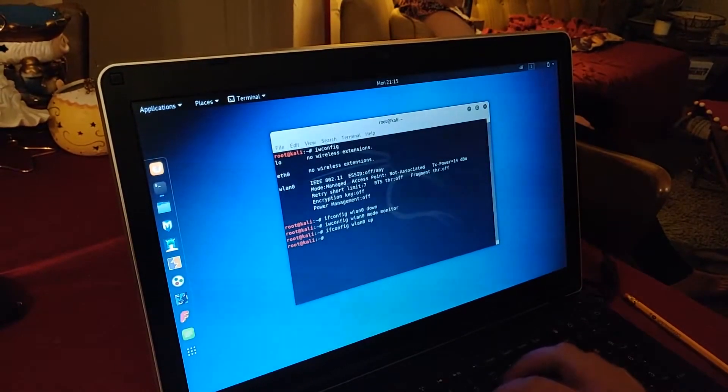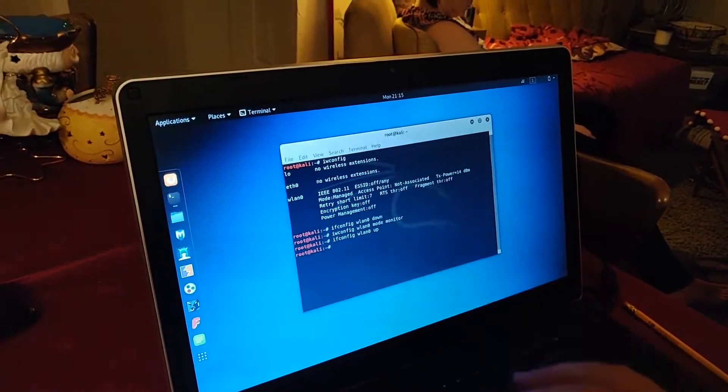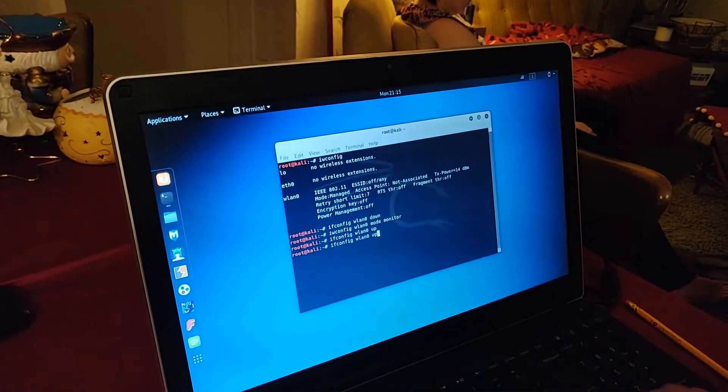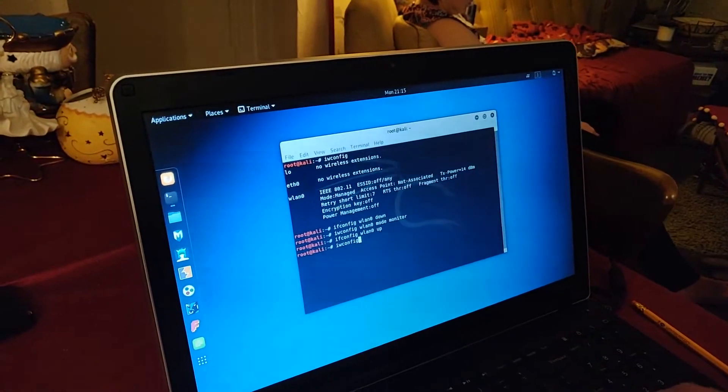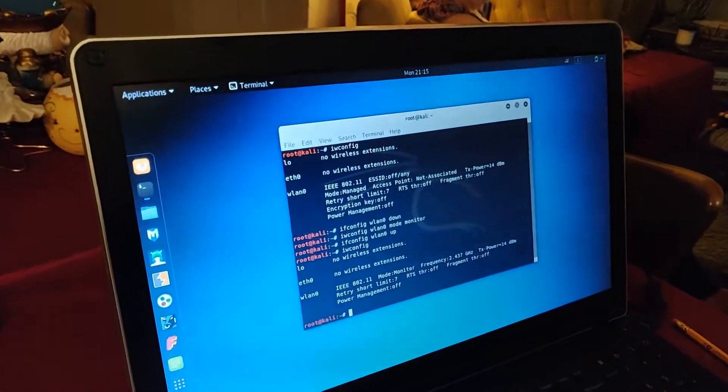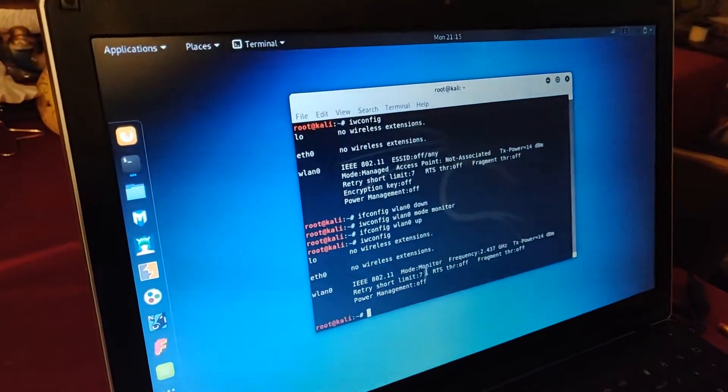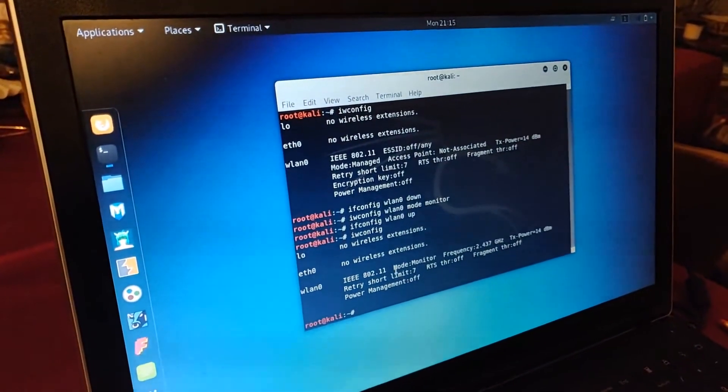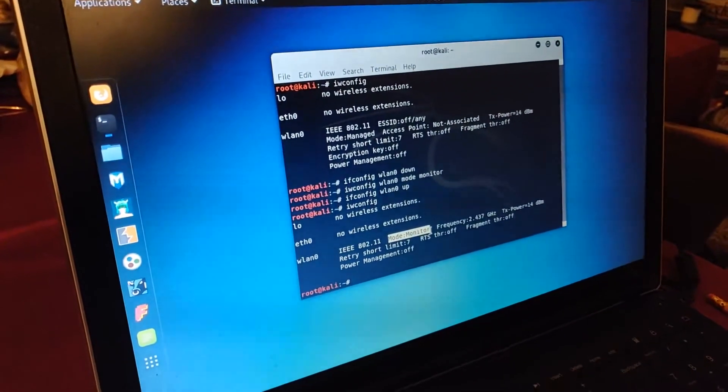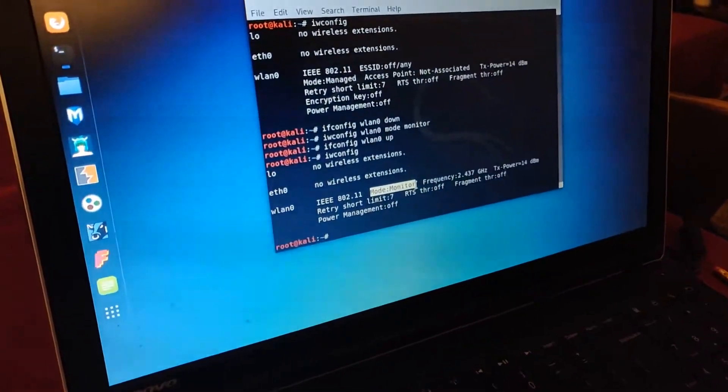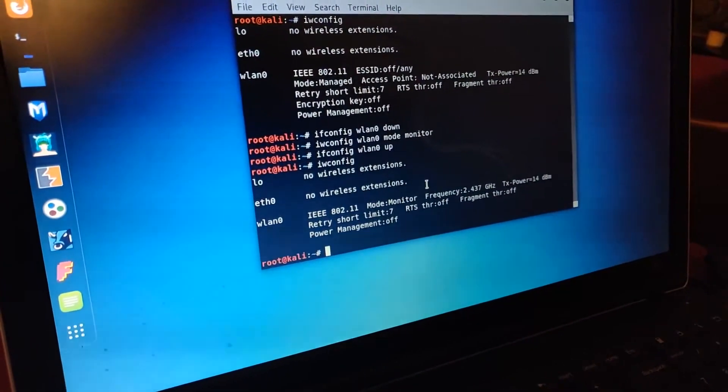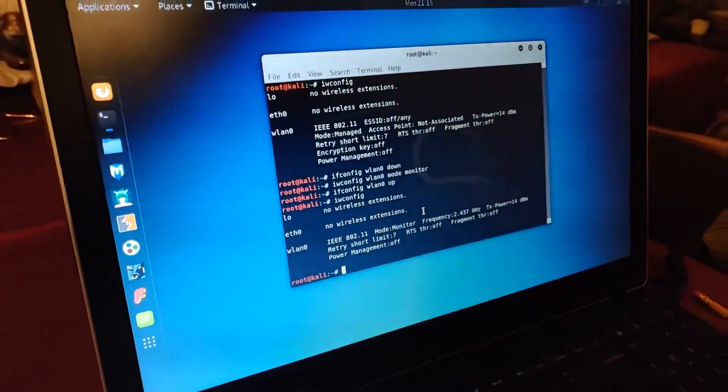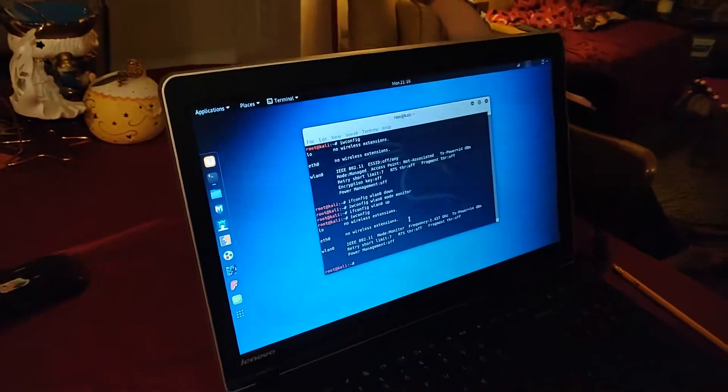And now, to make sure that it changed to monitor mode, you're going to type in iwconfig. And if you check mode, it's going to say monitor now.